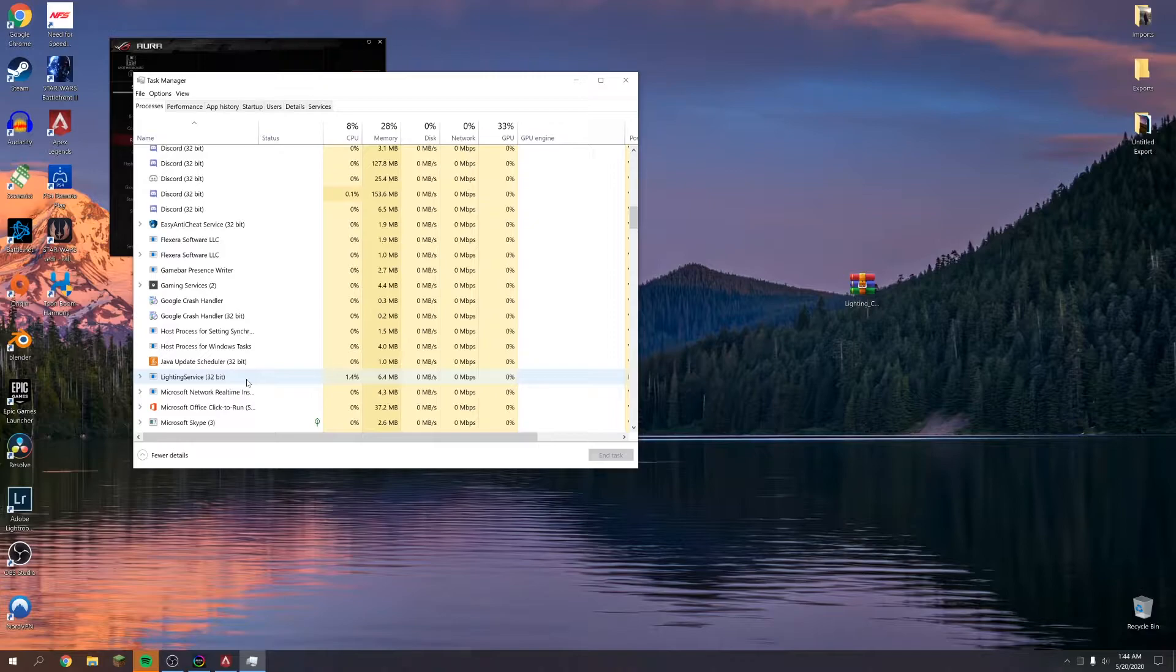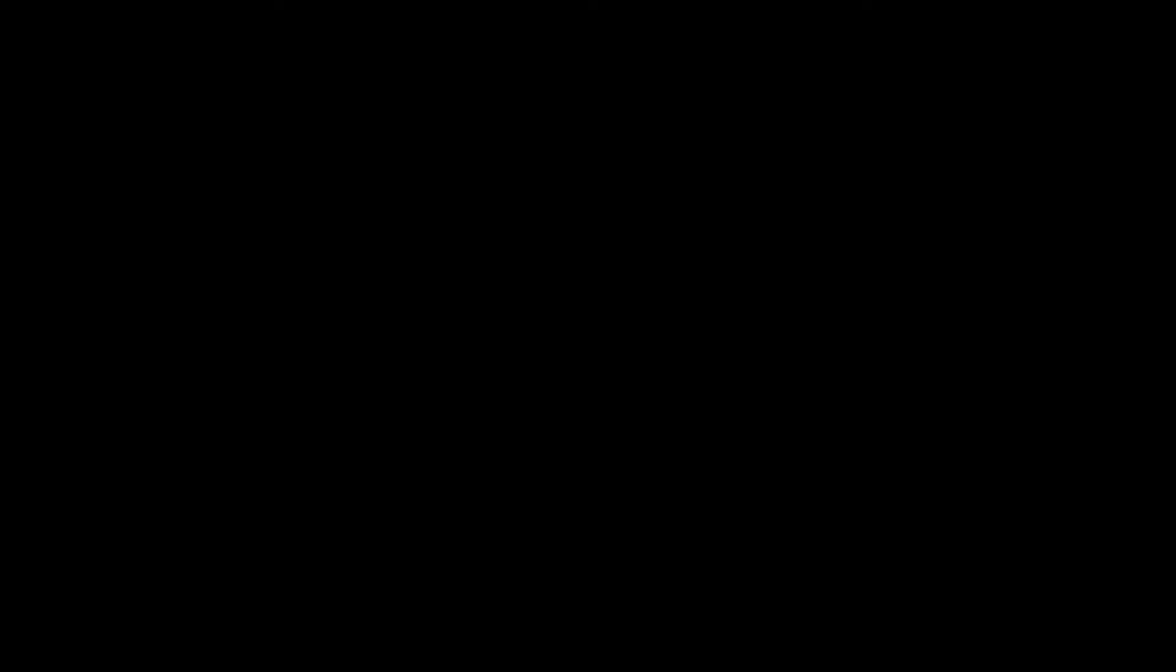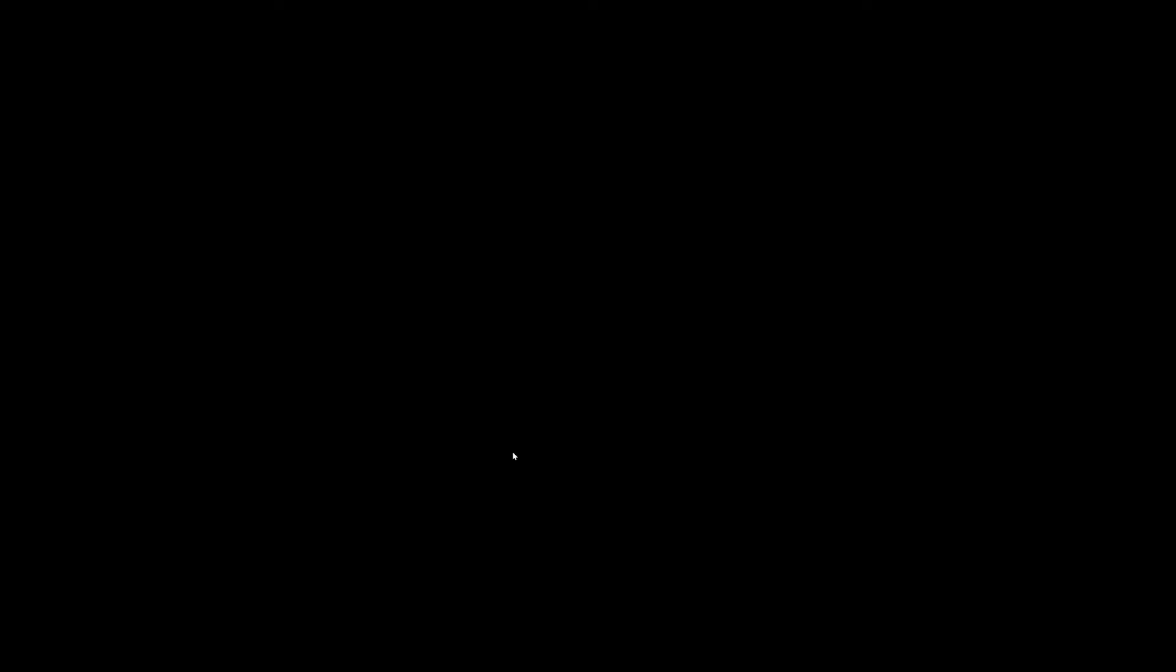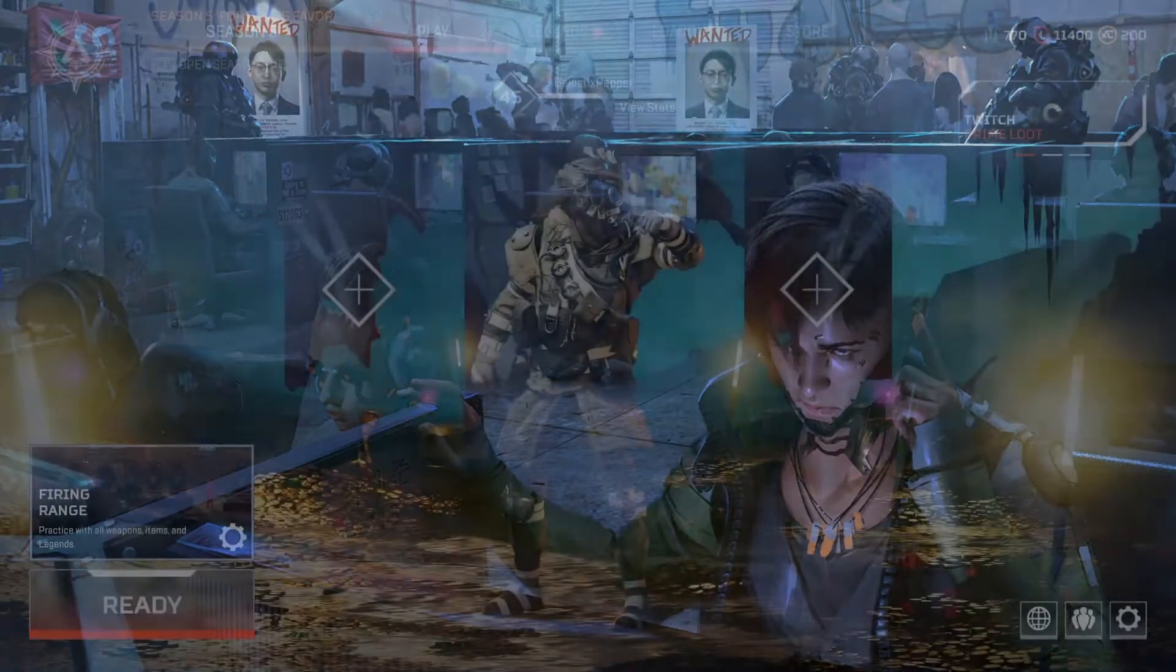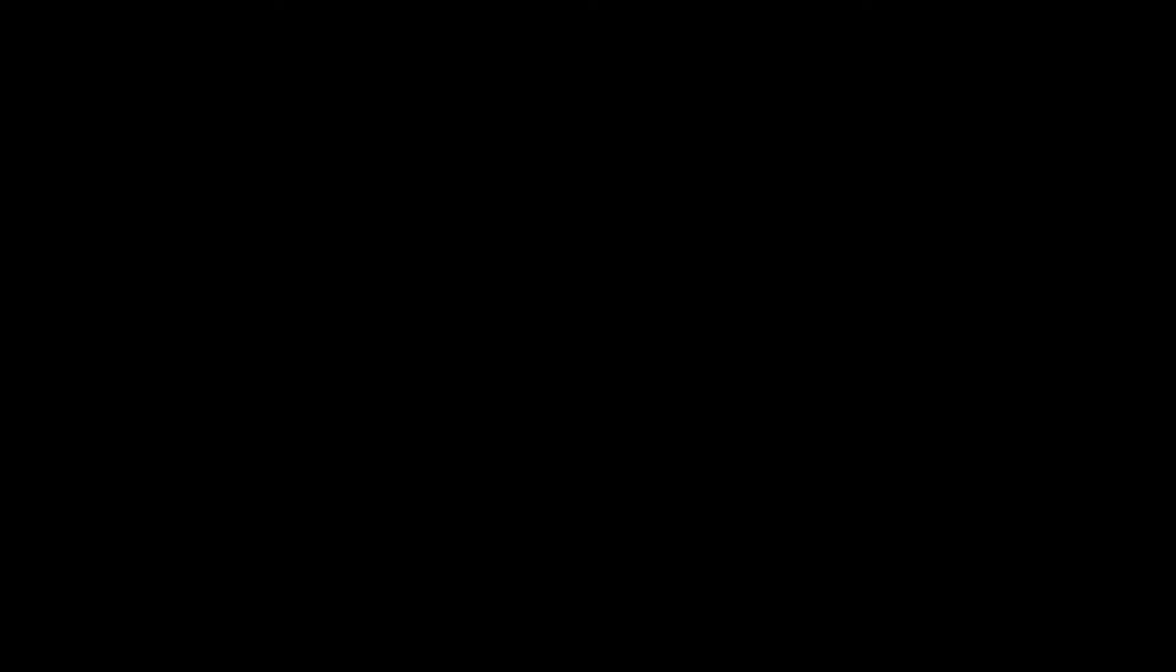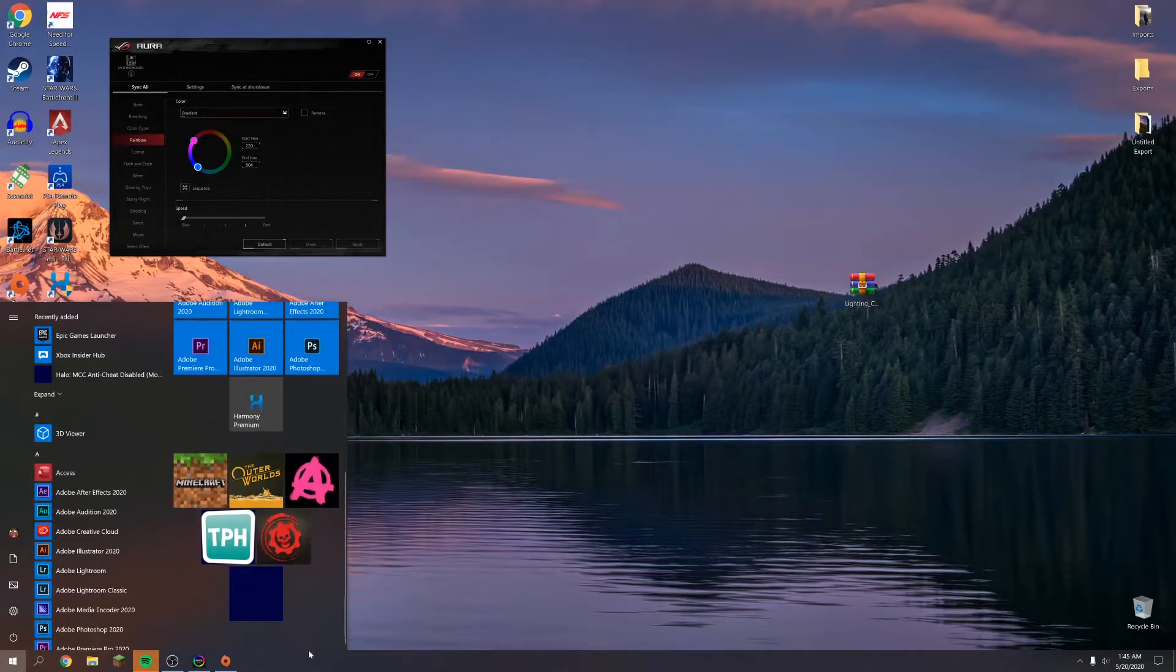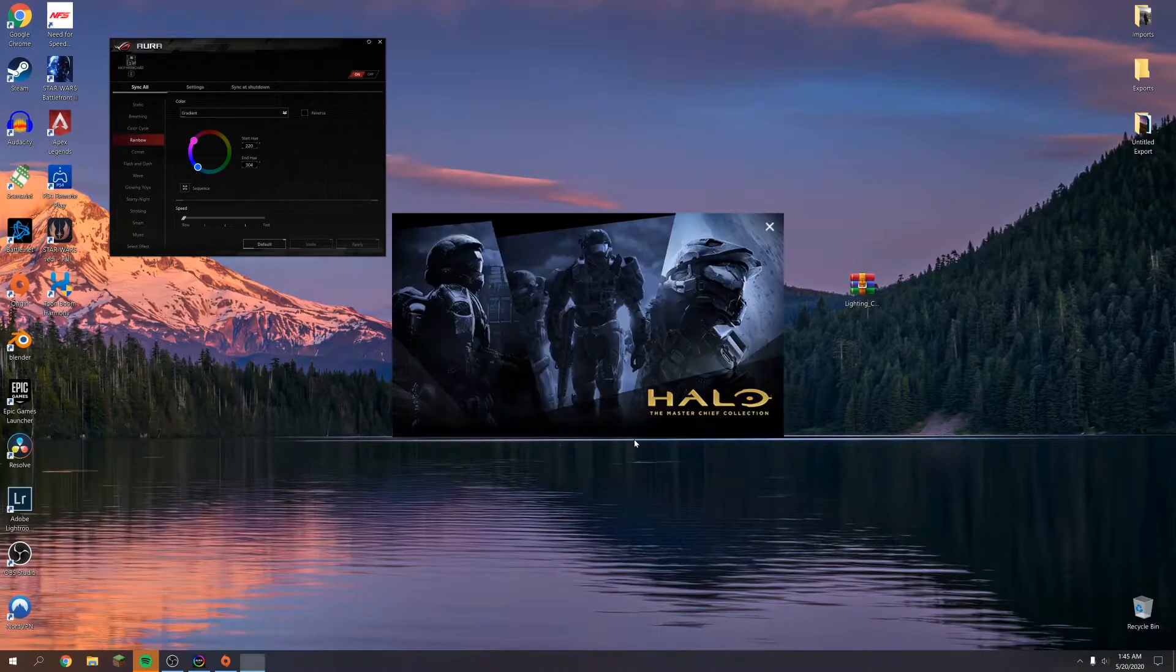So let's go ahead and get out of Apex Legends and return to lobby. And let's go and play another game that trips very annoyingly with this. We're going to go ahead and play the Master Chief Collection.